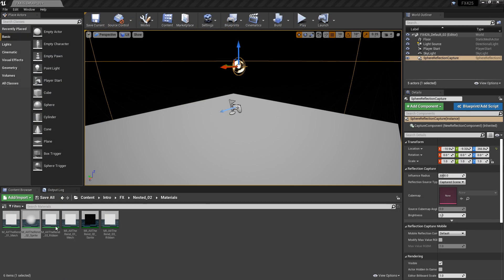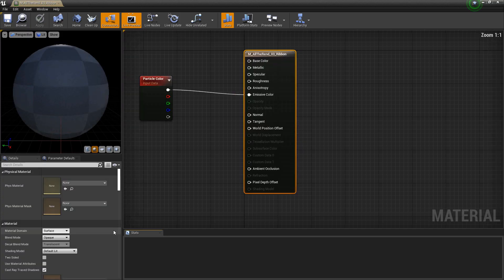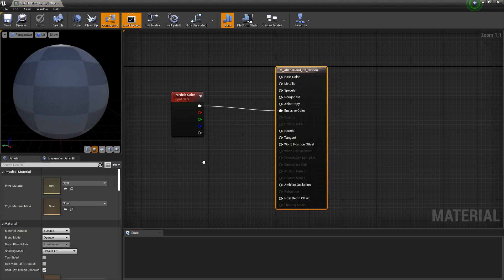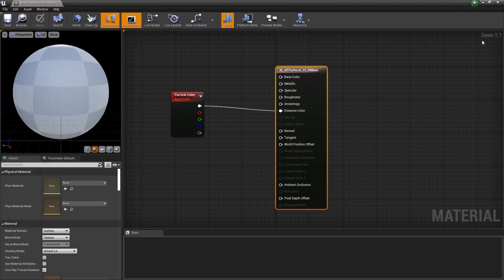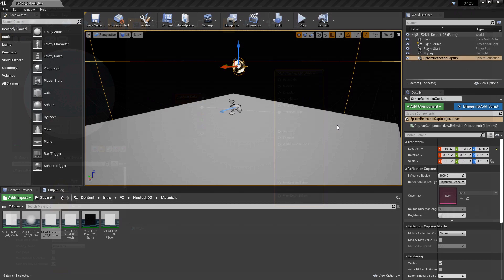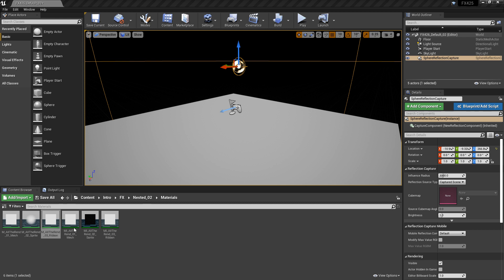The last master material is for the ribbon, and it's set up just like the first one — pretty simple. Then I've made three material instances from those master materials, and we're going to use those on our renderers.